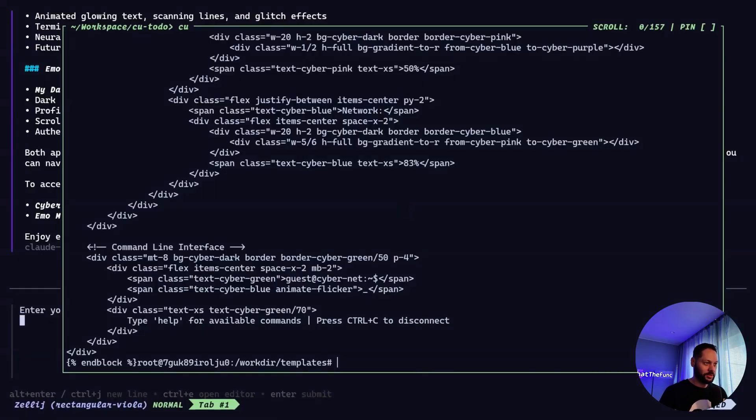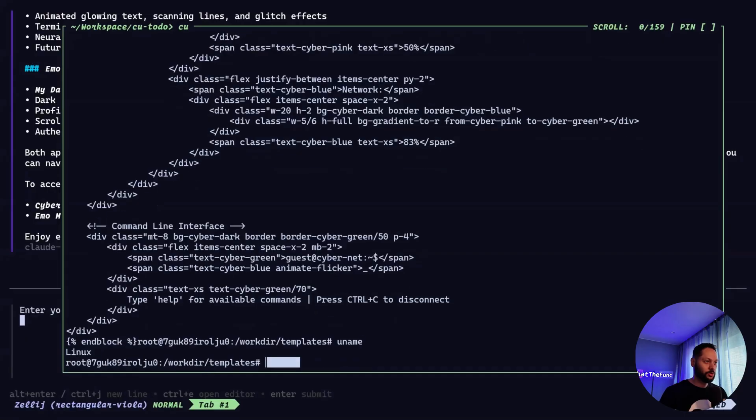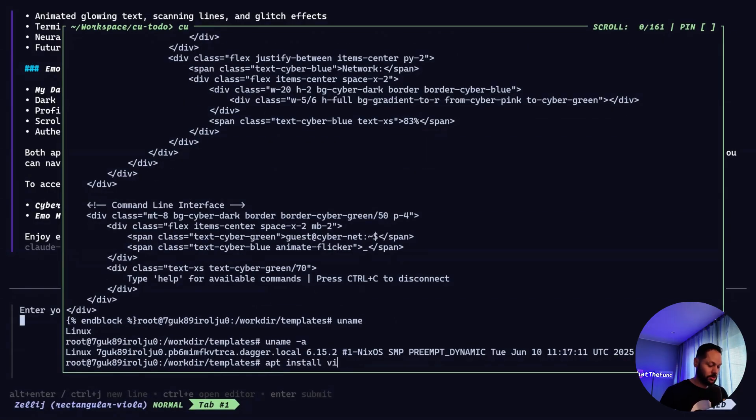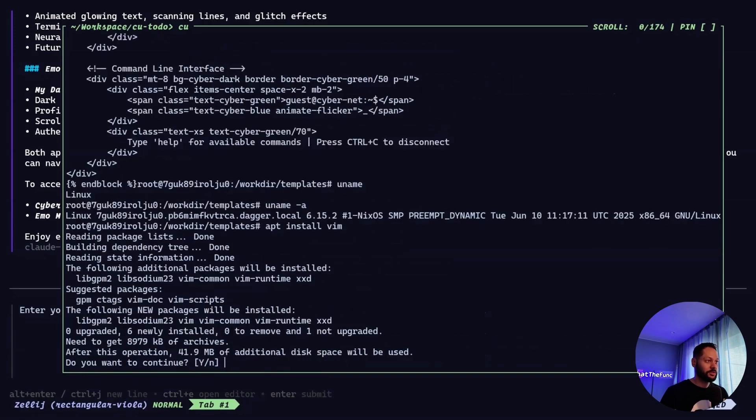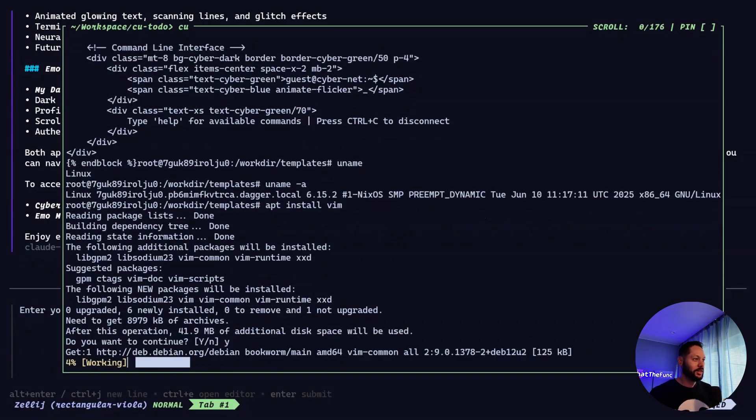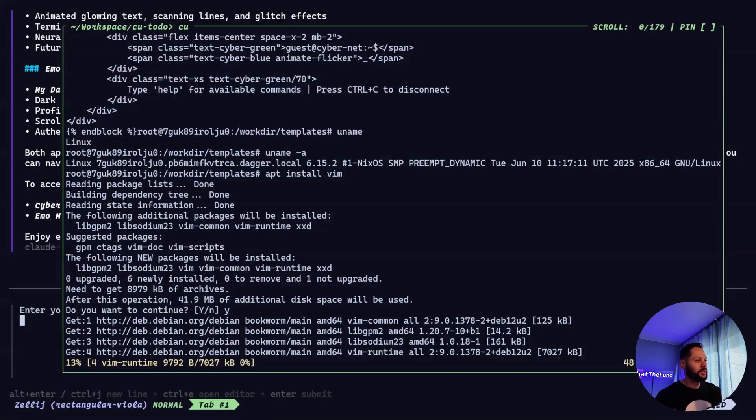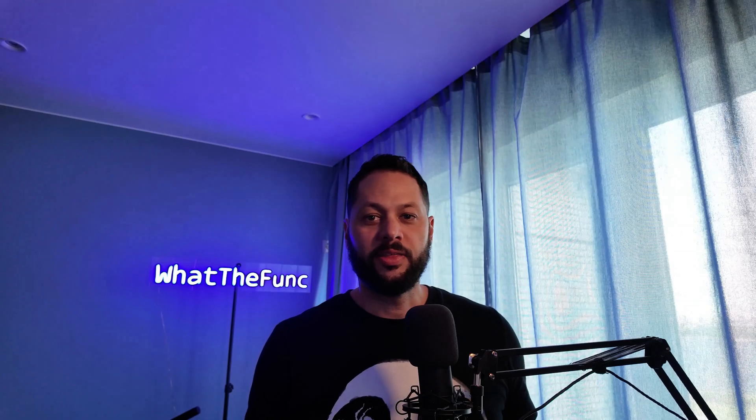I believe this is an Ubuntu container that it's running in. So let's see if uname works. No, it doesn't look like Ubuntu. I don't know. Let's see if we can install Vim. Yeah, so it's basically Ubuntu or Debian. It has apt. So if you wanted to actually edit things from within the terminal, you could install Vim like I'm doing now and then edit that stuff, but we won't go into that in this video.